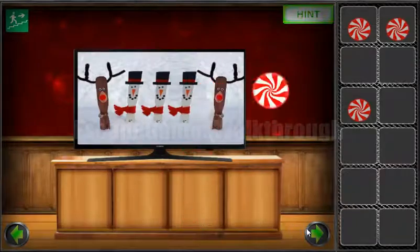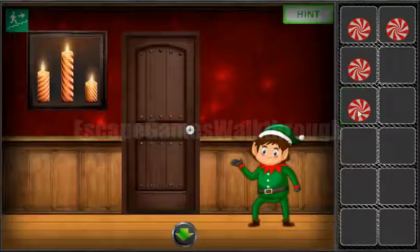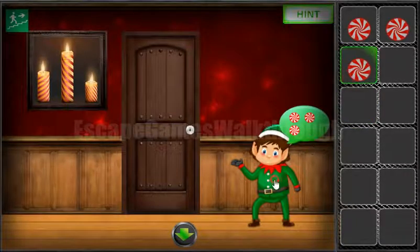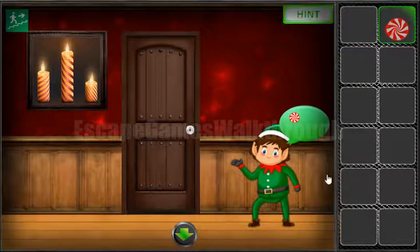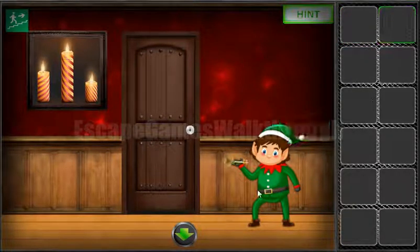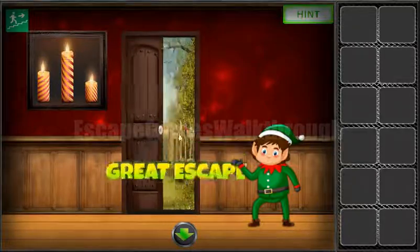Now we have all four candies so we can exchange them for the key to open the door and escape. If this video was helpful for you, please put a like, subscribe, and bye.